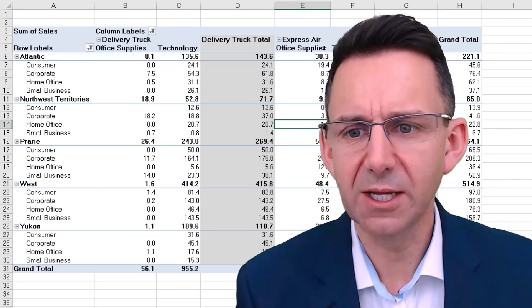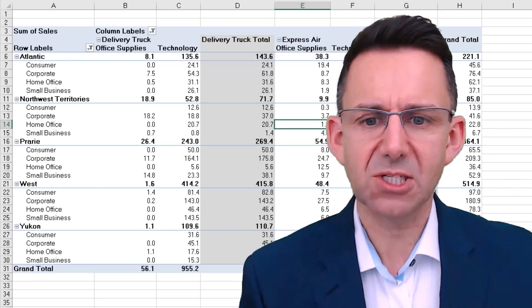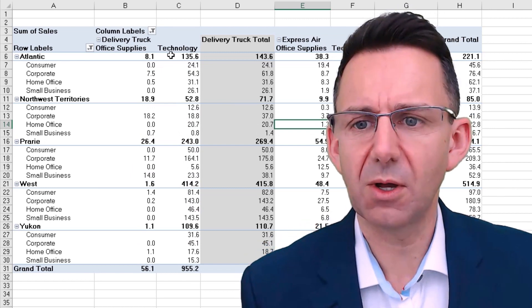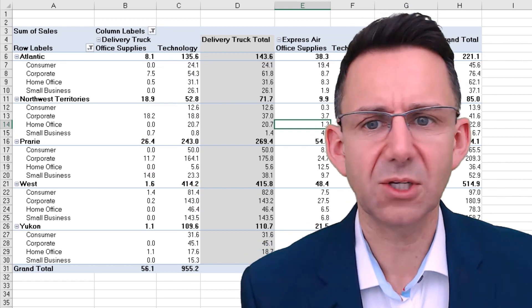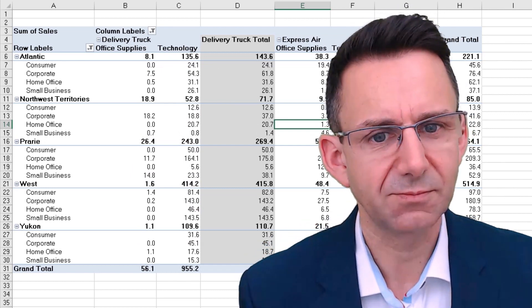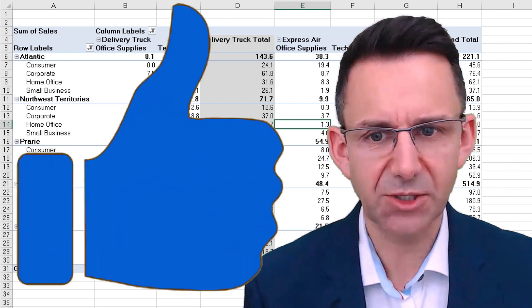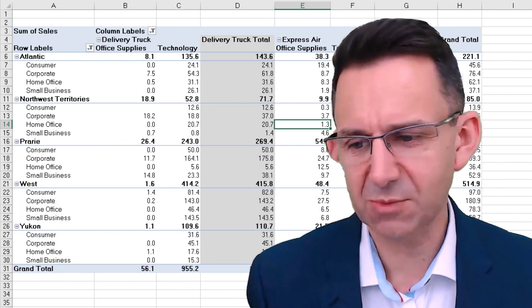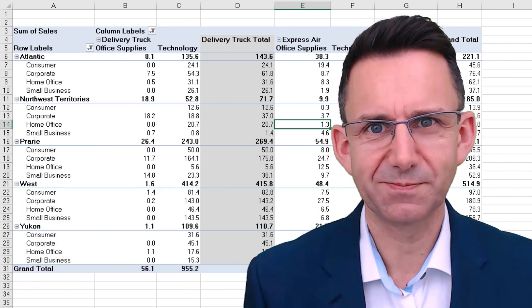Anyway, I push OK on that. Now you can see we've got everything showing in thousands, which I think is going to be ideal for this pivot table.